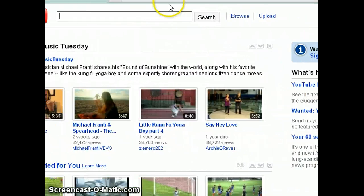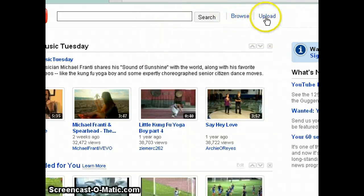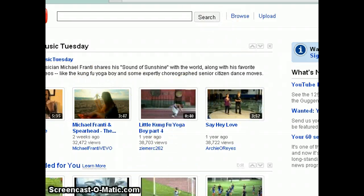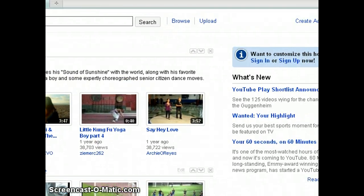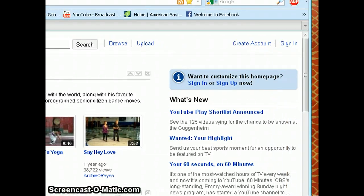You have your search box, browse — if you already have an account you can upload videos, and you can see some featured videos down here. I'm going to show you how to sign in.